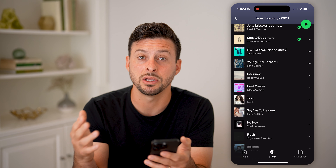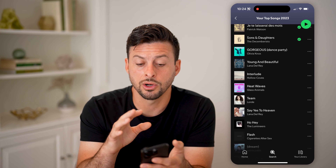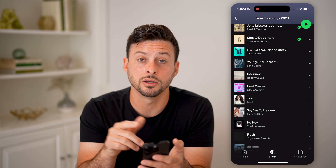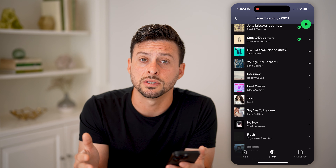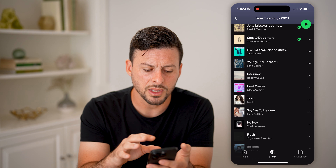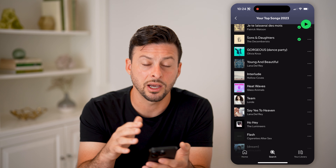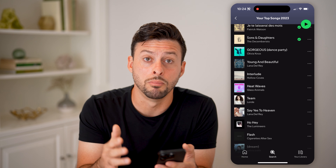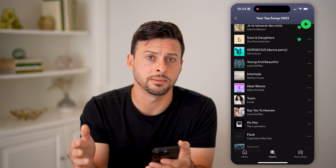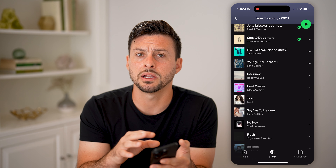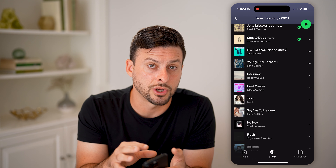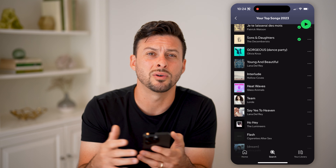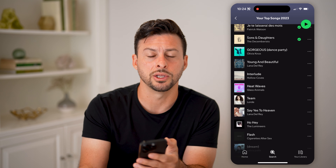But beyond that, you can always just check your top songs from previous years, get a good idea of which artists appear multiple different times. And most likely, those are your top artists for that given year.